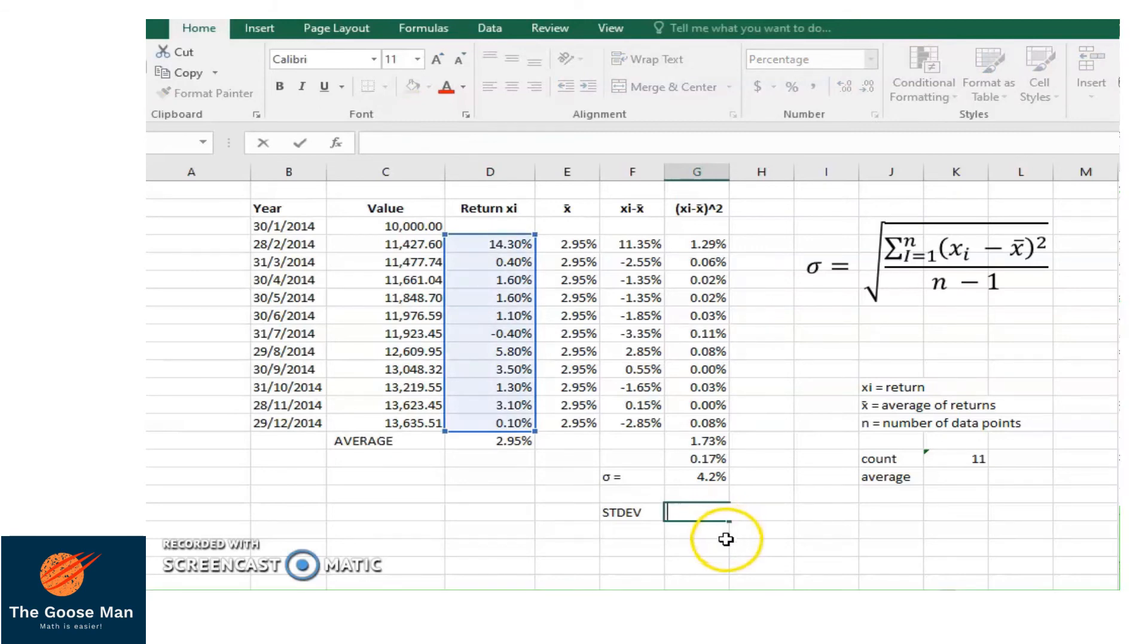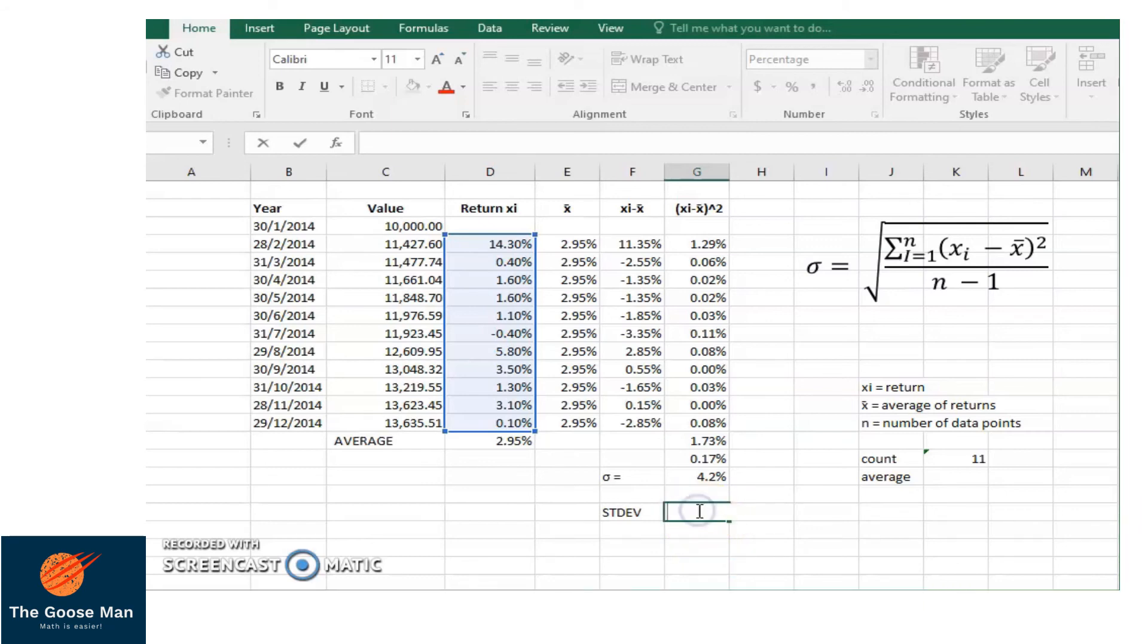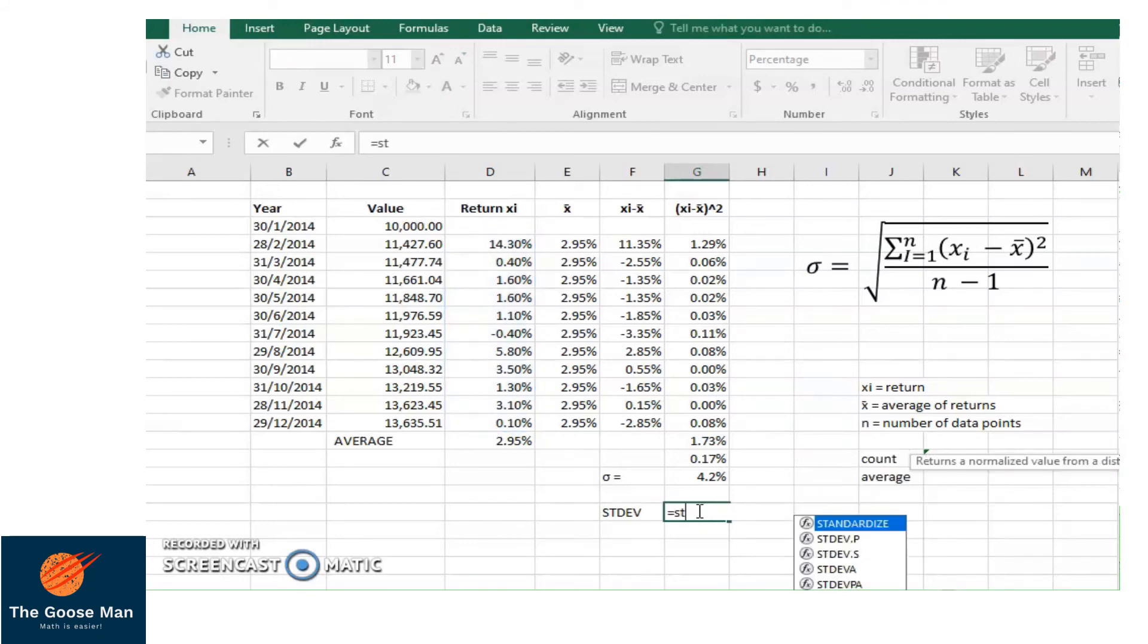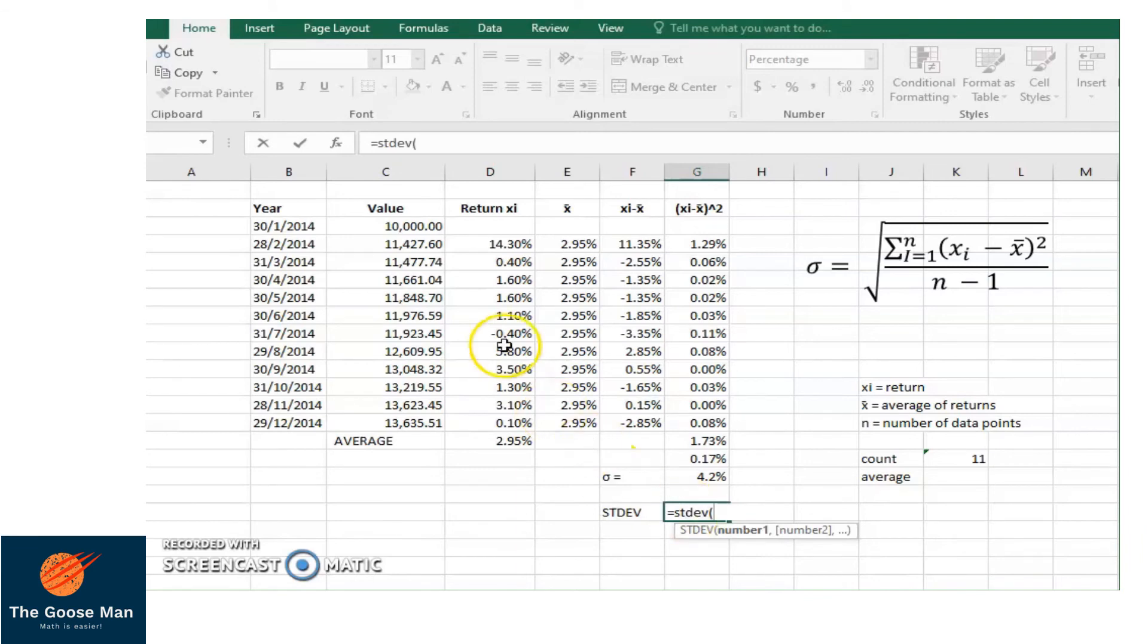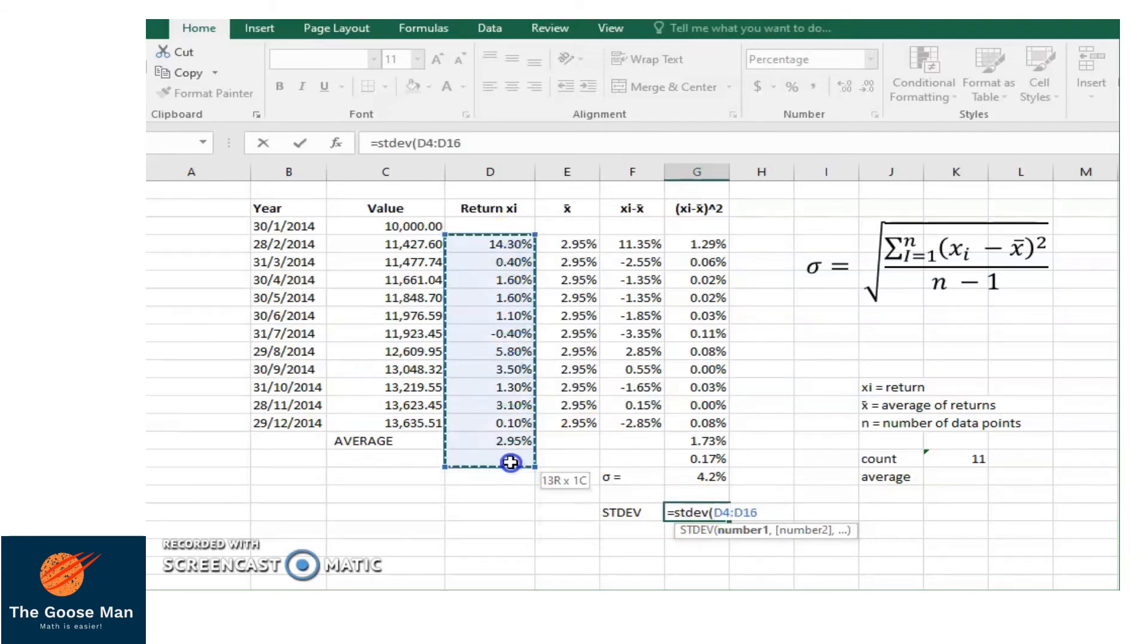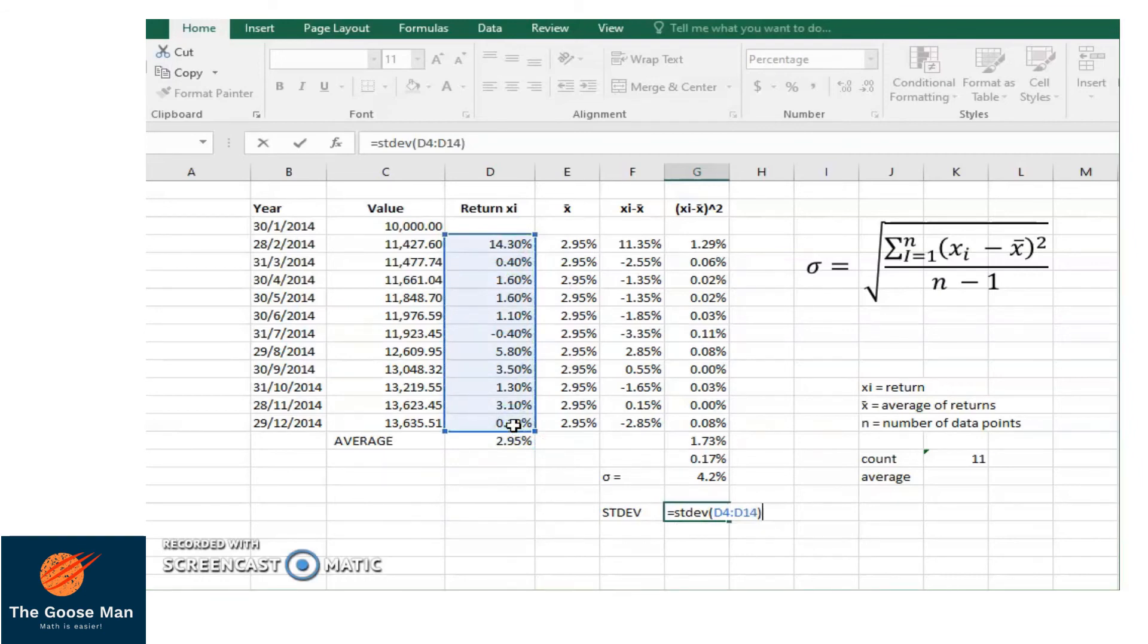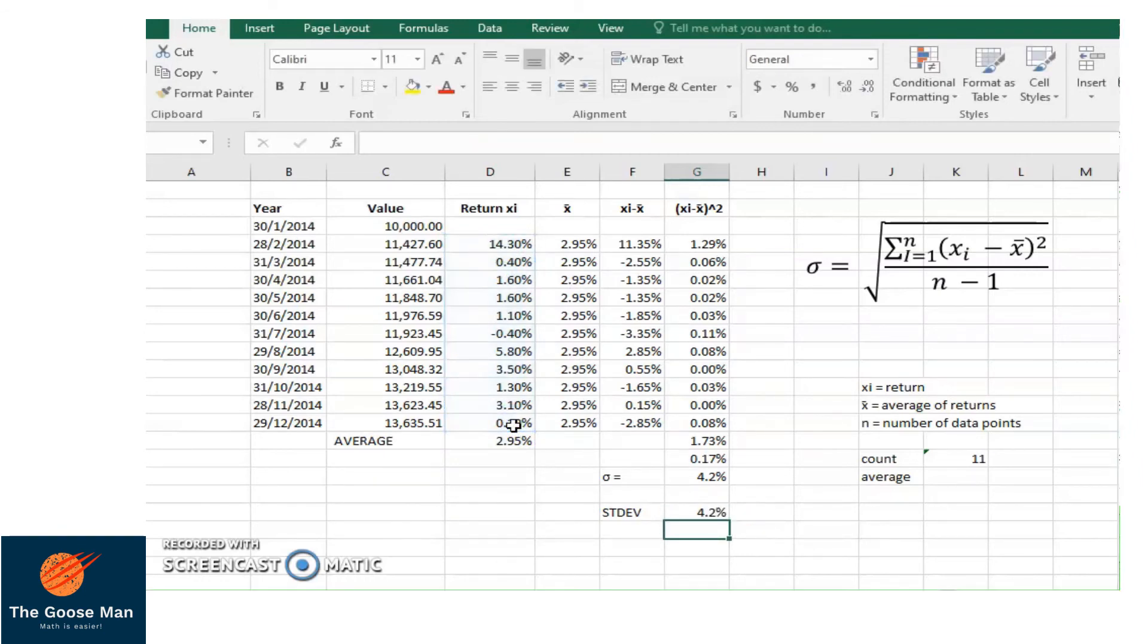However, there is a shorter way to do this using our Excel. To do that, we will simply type in equal sign, write STDEV, close parenthesis, then highlight from 14.30% until 0.10%, close parenthesis, enter. That is the shorter way to find the standard deviation of these values.